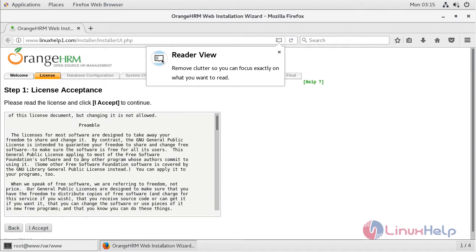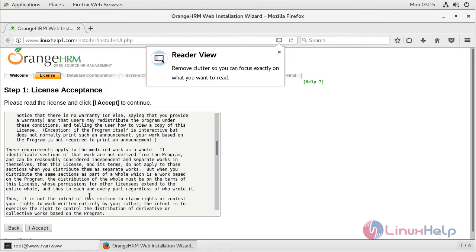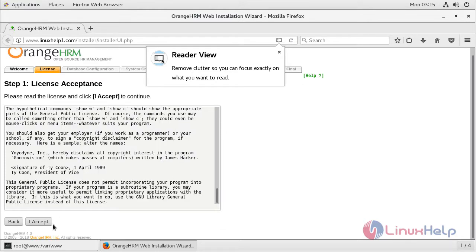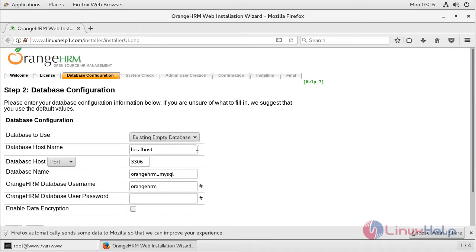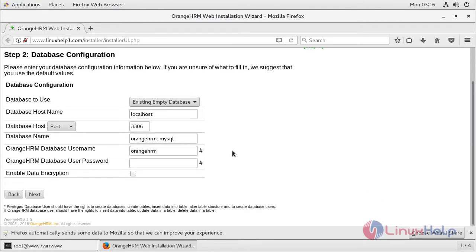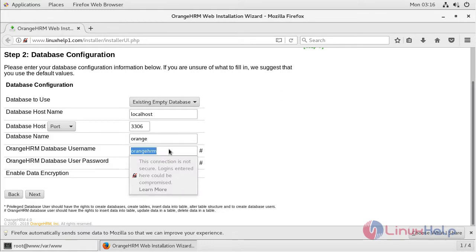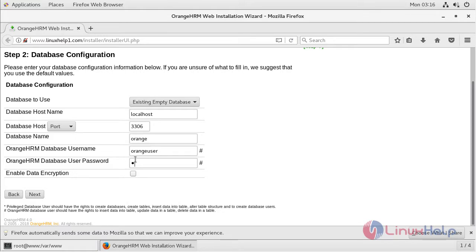Here we can see the license agreement for using the RNHRM application. After reading the document, click Accept. Now we have to configure the database — we can choose the existing database. I have already created the database and database user and granted privileges for accessing the RNHRM application. Here I will give my database name, the username, and the password for this user.